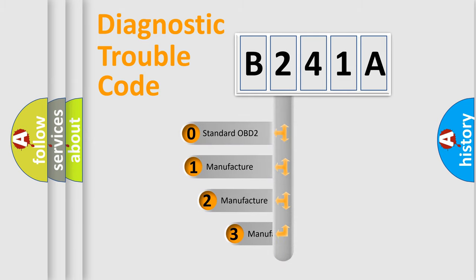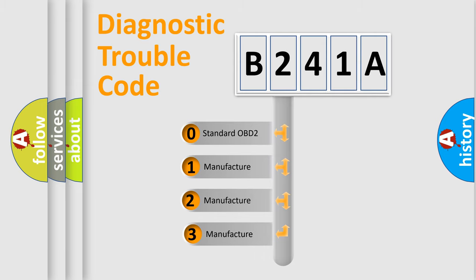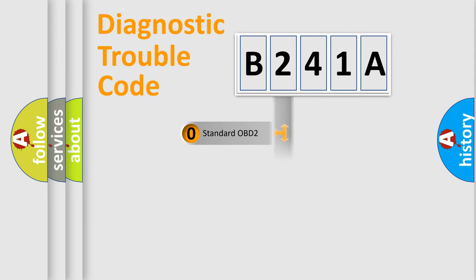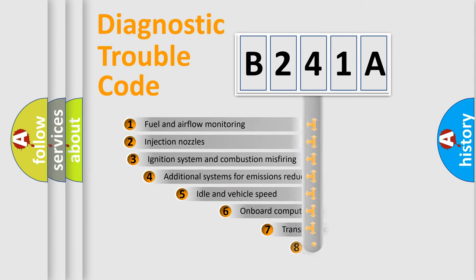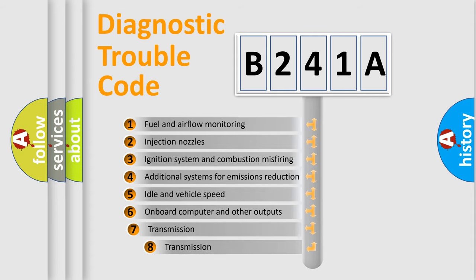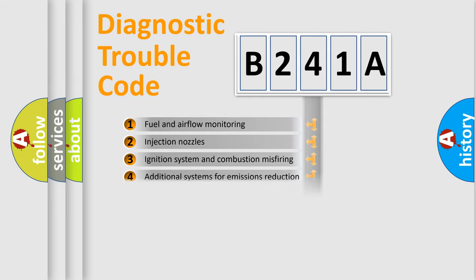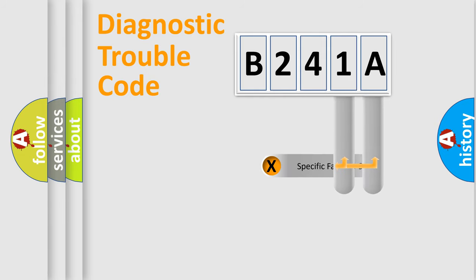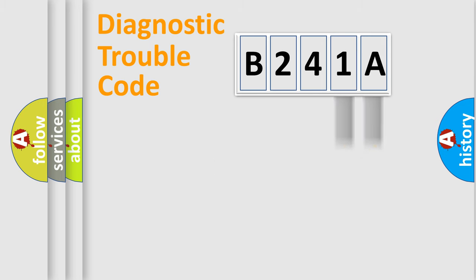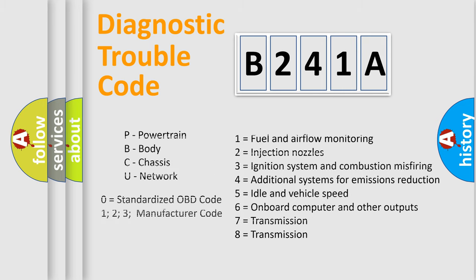If the second character is expressed as zero, it is a standardized error. In the case of numbers one, two, three, it is a car specific error. The third character specifies a subset of errors. The distribution shown is valid only for the standardized DTC code. Only the last two characters define the specific fault of the group. Let's not forget that such a division is valid only if the other character code is expressed by the number zero.